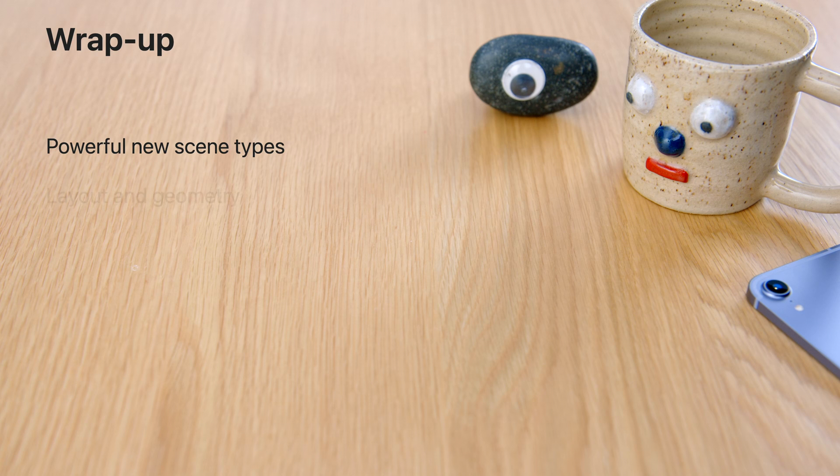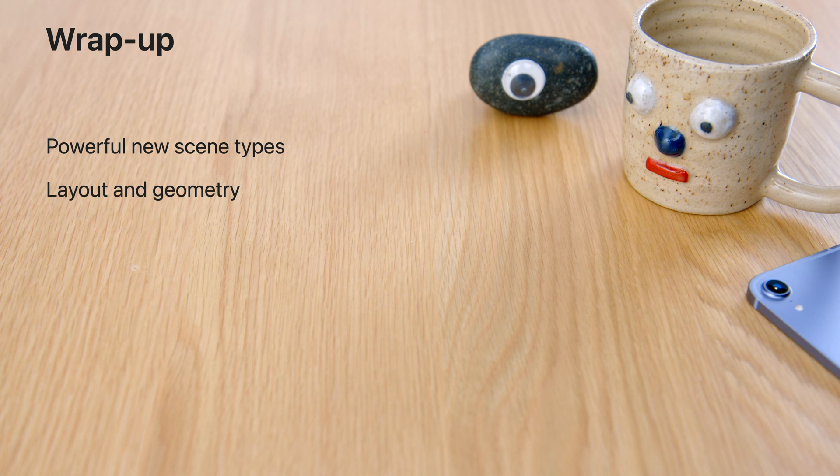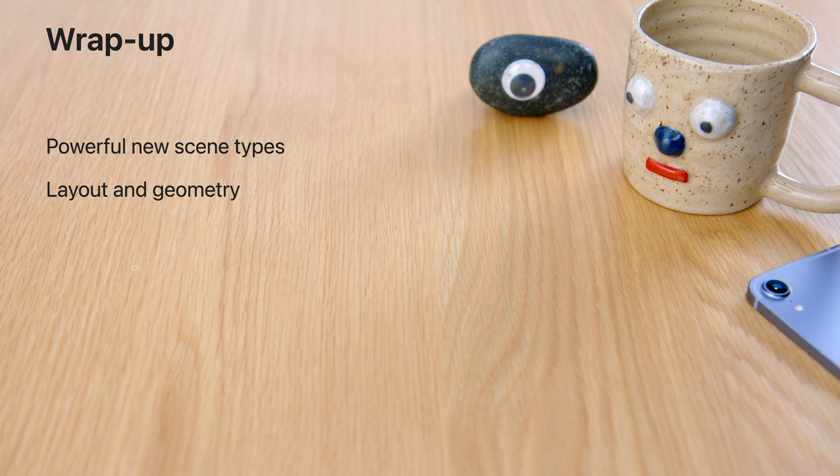New scene types like volumes and full spaces allow you to consider what an application can be in all new ways. The powerful layout and rendering systems in SwiftUI have been extended to make SwiftUI not only a powerful way to build apps on iOS, macOS, tvOS, and watchOS, but on this all new platform as well.